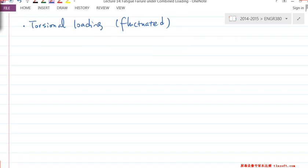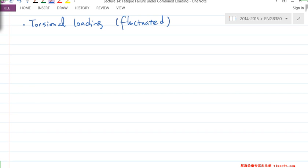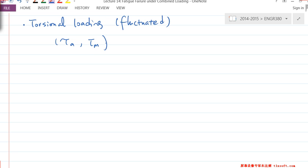Instead of deriving everything from scratch, we can do a little analogy. Instead of σ_A and σ_M, we now have τ_A and τ_M — the amplitude of shear stress and mean shear stress.